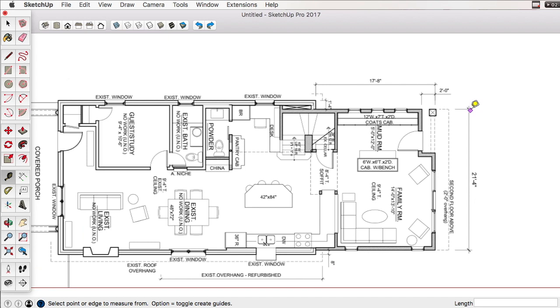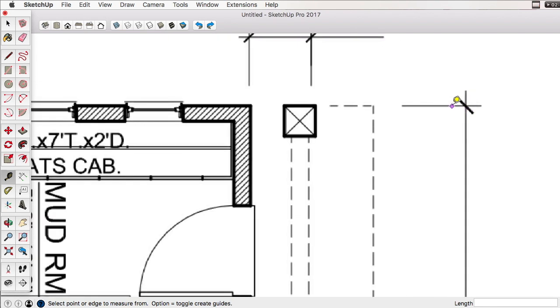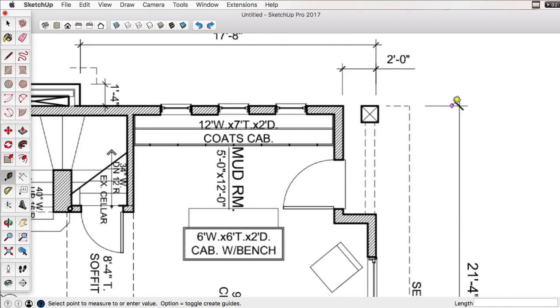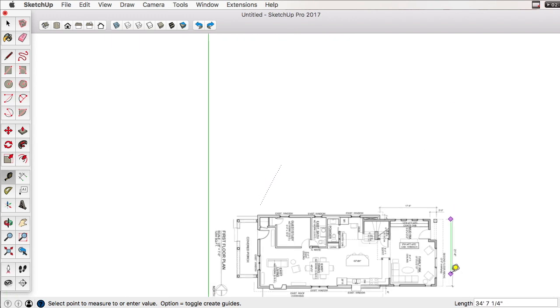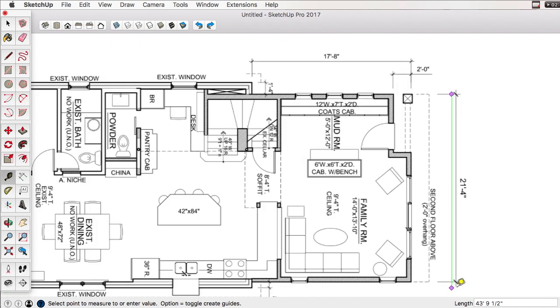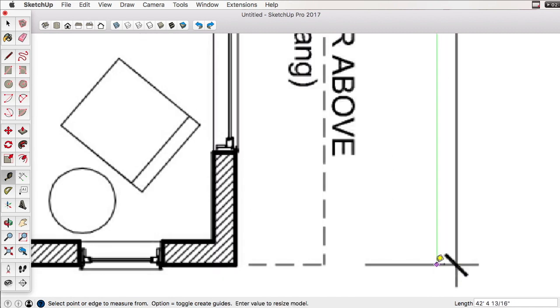And I'm going to scroll in as close as I can. And I'm going to click and release on the top of this distance. I'm going to scroll out and scroll back down, and then I'm going to simply measure this. So I'm going to click again. SketchUp is telling me that my distance is a little over 42 feet, which is incorrect. I want it to be 21 foot 4, which I'll type into the keyboard. And then I'll press enter.